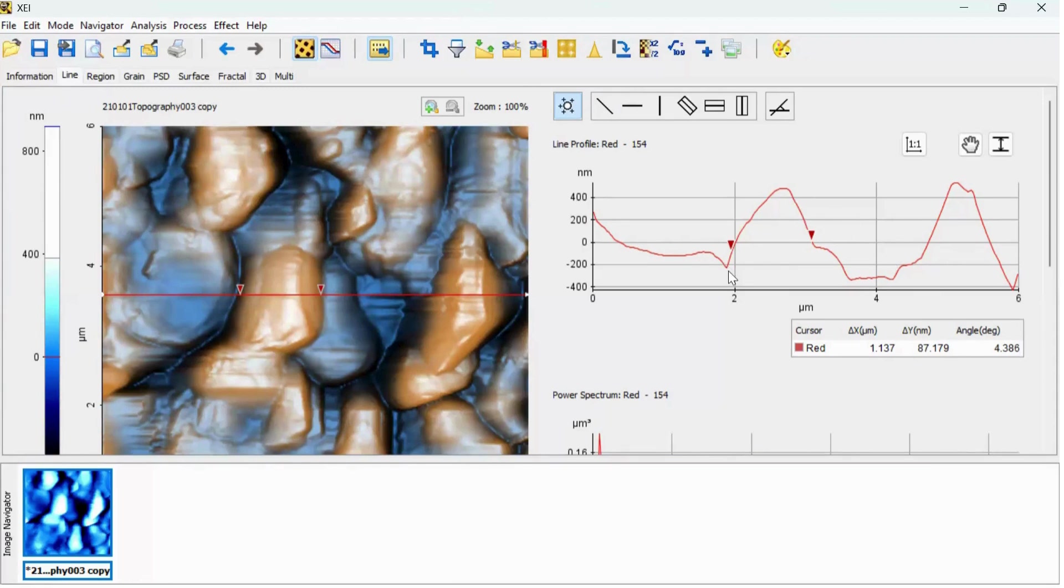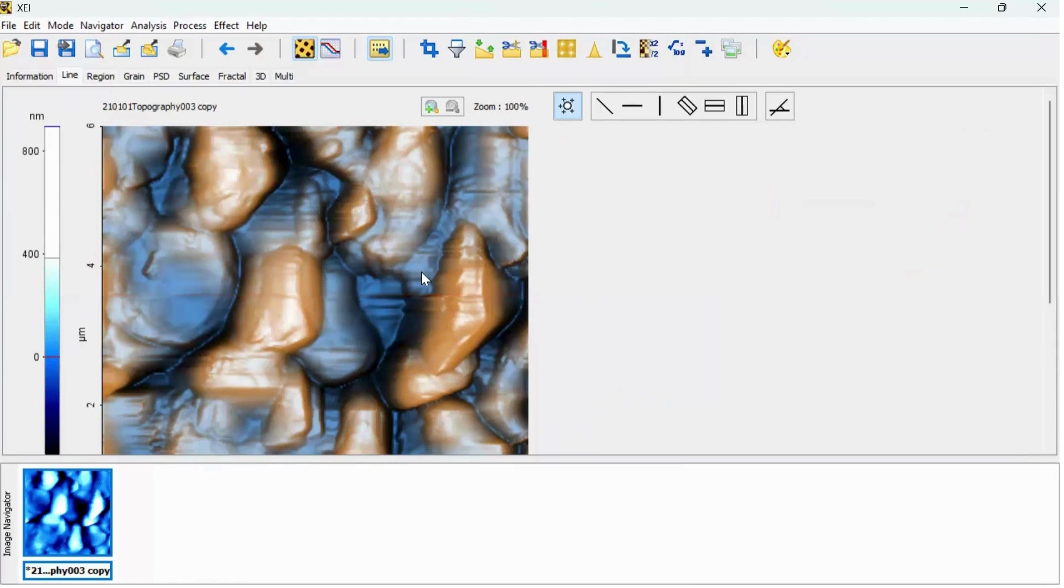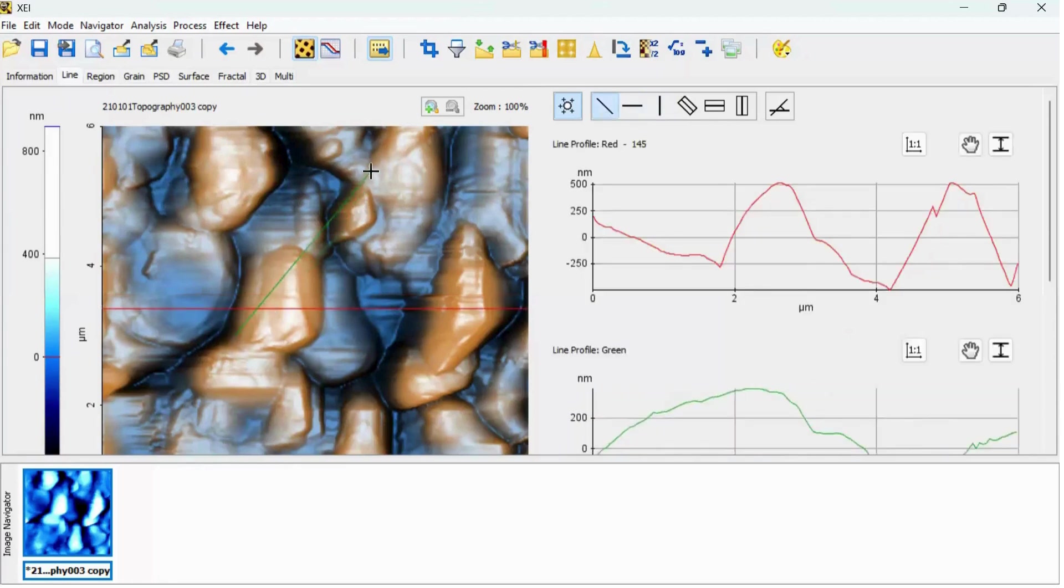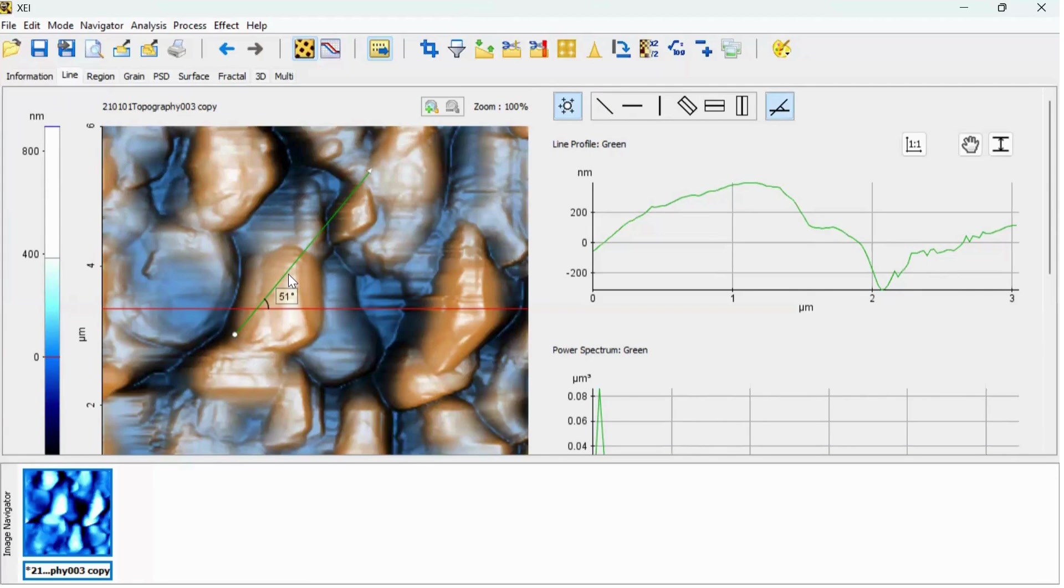The next important feature of this line is by inserting one horizontal line and one slanted line, you can find out the angle. So depending on your application and the morphology of your material, you can find out the angle as well.